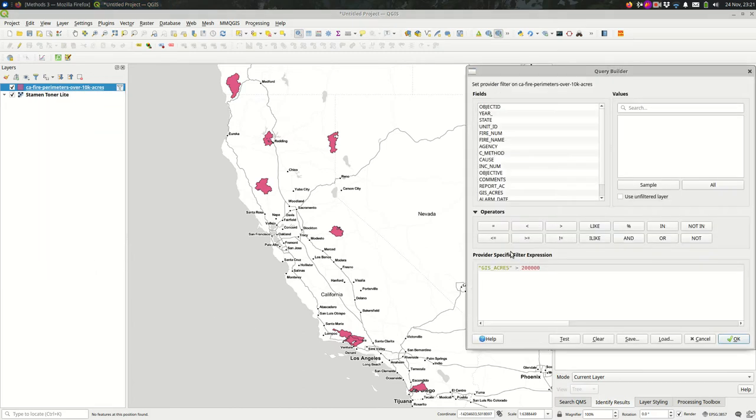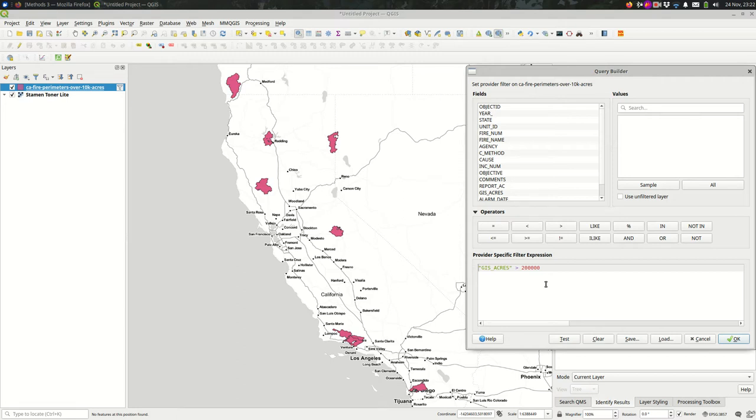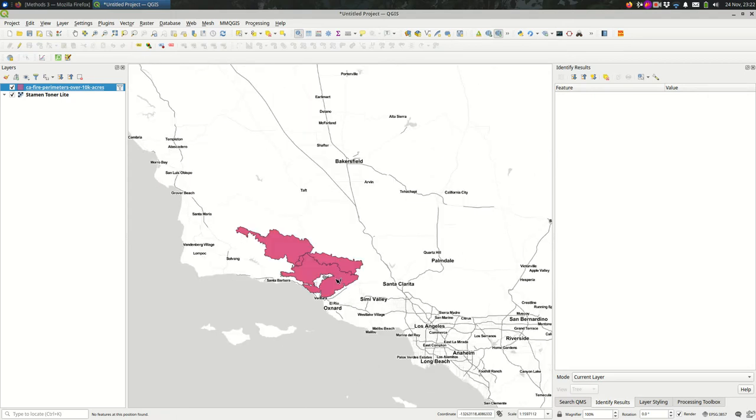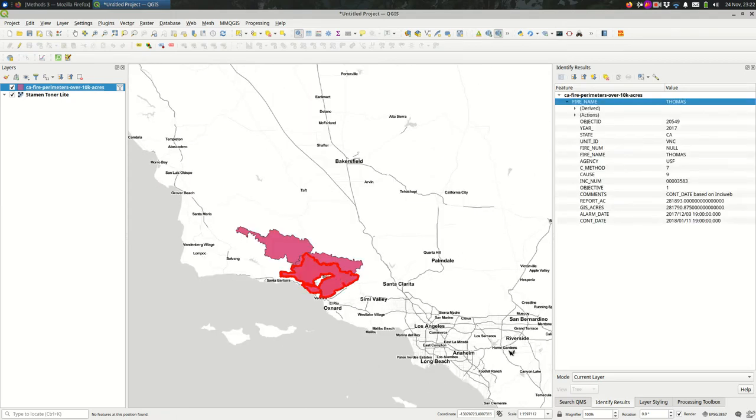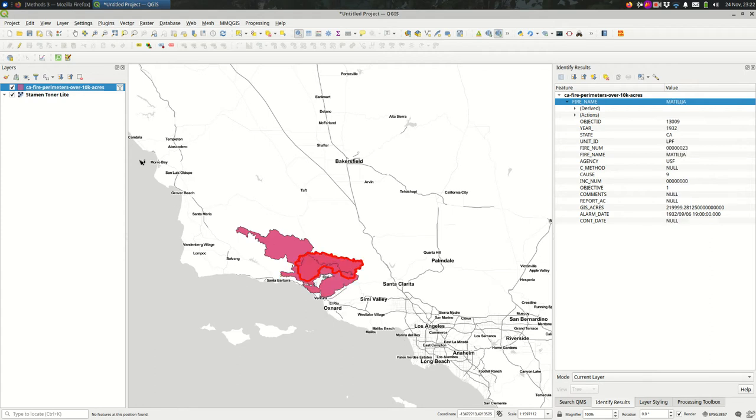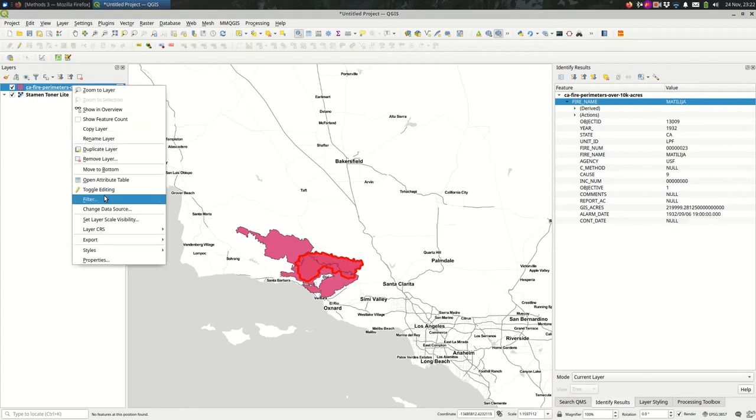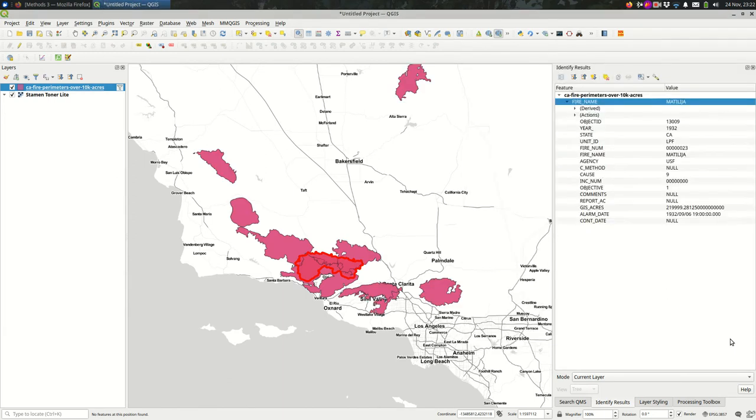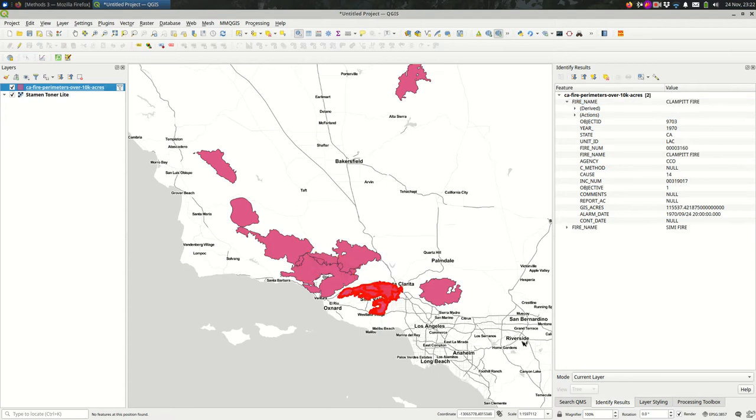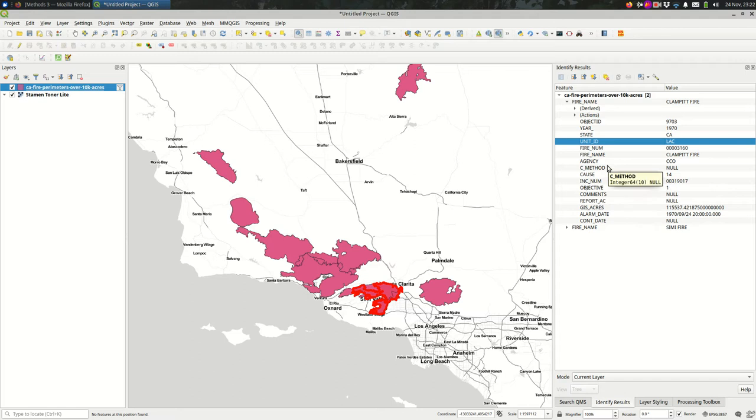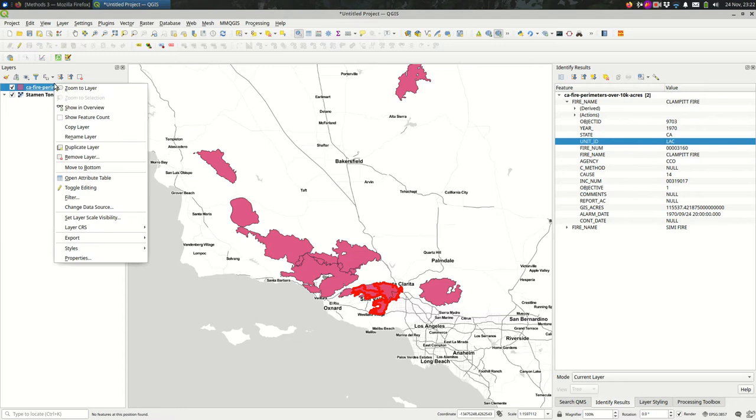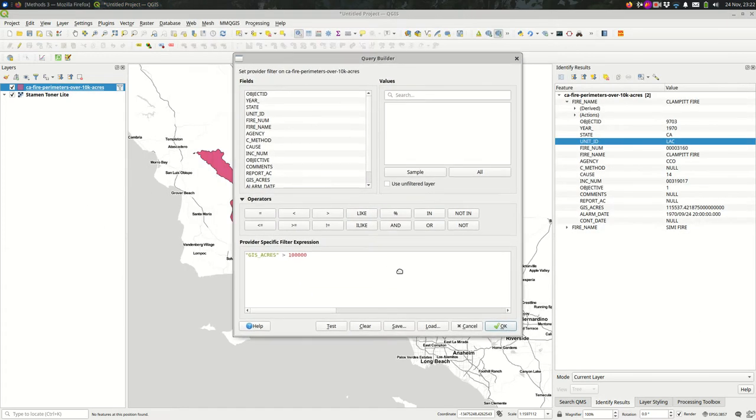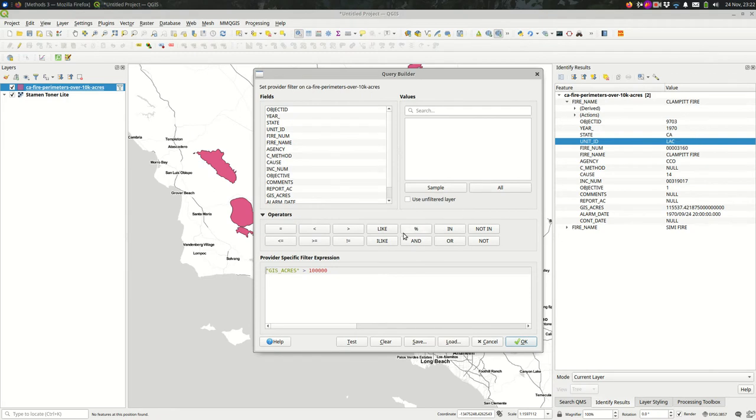That's a pretty simple filter. You might want to do something else, like combine this expression with other expressions so that you can be even more specific. Let's loosen up the filter a little bit, make it 100,000, because I want some more features here. I want to look at the unit ID, which stands for LA County here, LAC. I just want fire perimeters over 100,000 acres in LA County. You can do that with one filter expression.